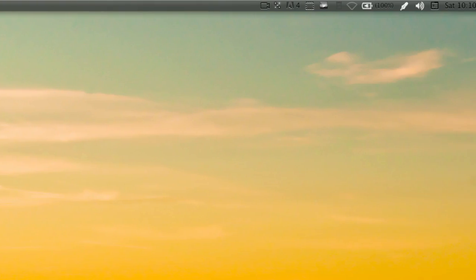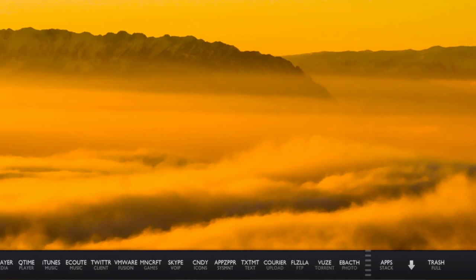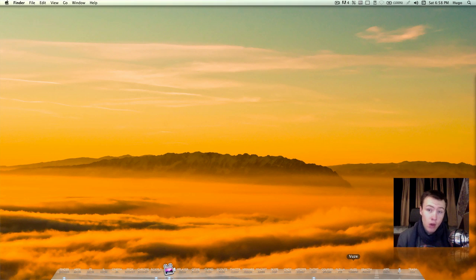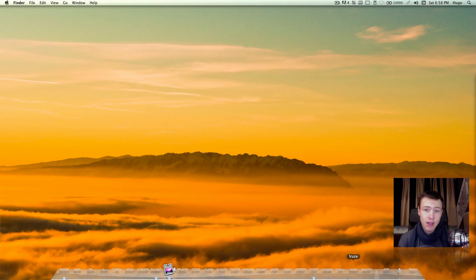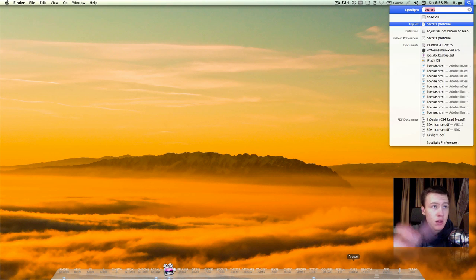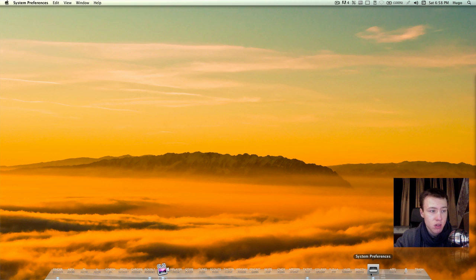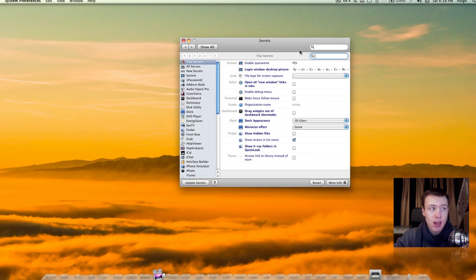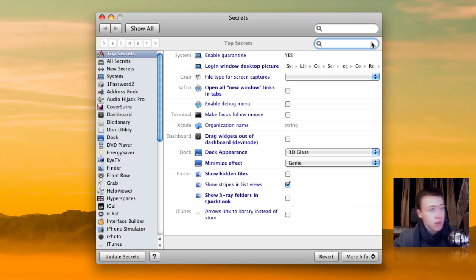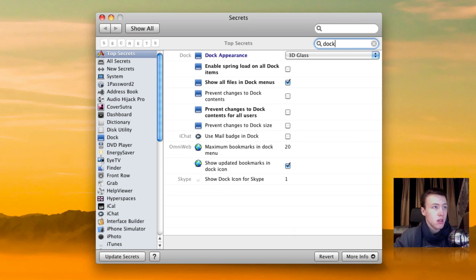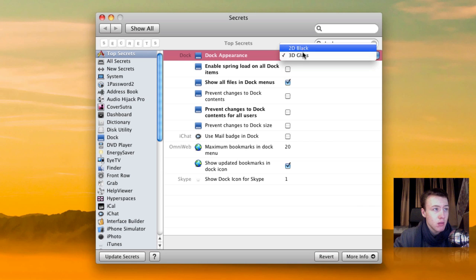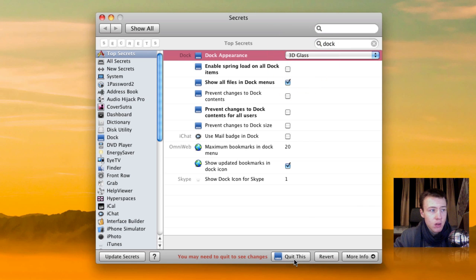To start off, what you're going to want to do is change your dock from three-dimensional to two-dimensional. You might not know that at the moment the default settings are that your dock is in three-dimensional and you're going to want to change that. There's a few ways of changing this. First off you can download a preference panel which is called Secrets which allows you to tweak tons of little system preferences that you might not have in your actual system preferences. It has tons of options but we're going to look for dock, just search for dock and you can choose between 3D glass and 2D black. Go ahead and choose 2D black and then hit quit.